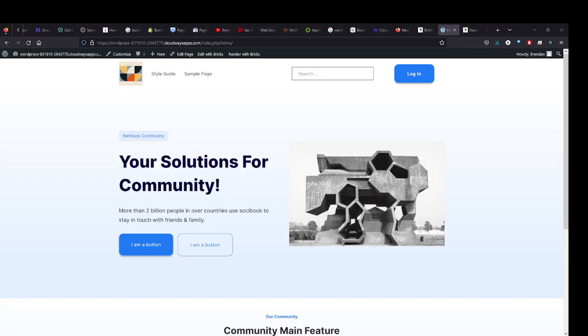Everyone, just wanted to do a quick video on Bricks remote templates. This is a feature that Bricks has that lets you share templates from other websites and put them on your websites.